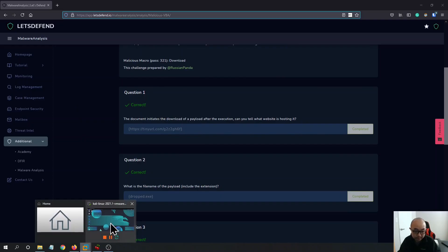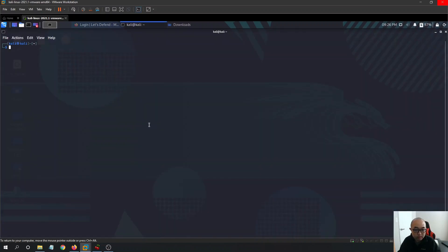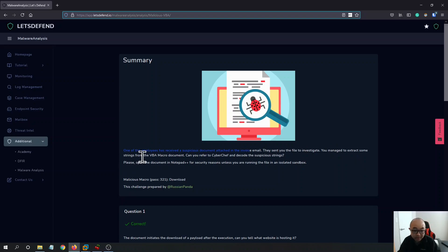Here I have my invos.vb file — this is basically the file you need for the investigation. Based on the hint, we can see that one of the employees received a suspicious document attached in an invoice email. They send you the files to investigate. You manage to extract some strings from the VBA macro document. The hint says: can you refer to CyberChef and decode the suspicious strings?